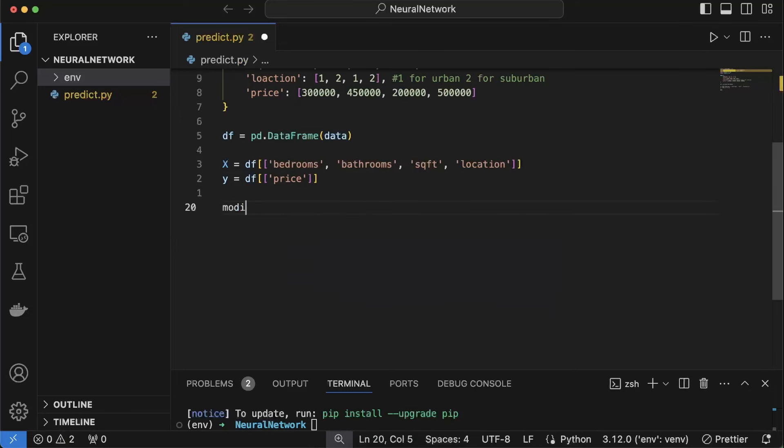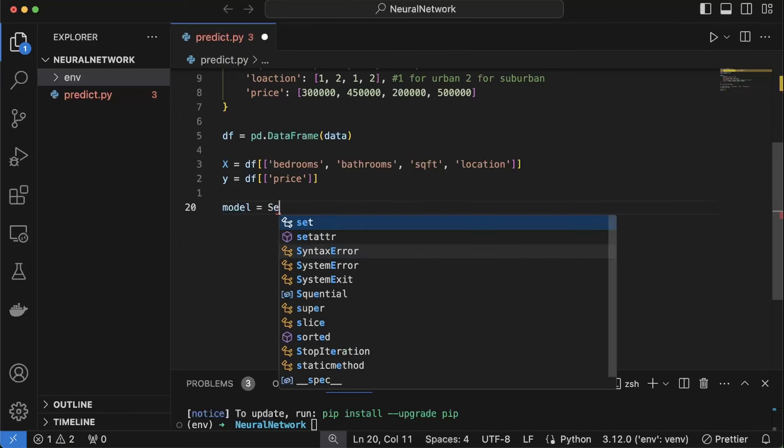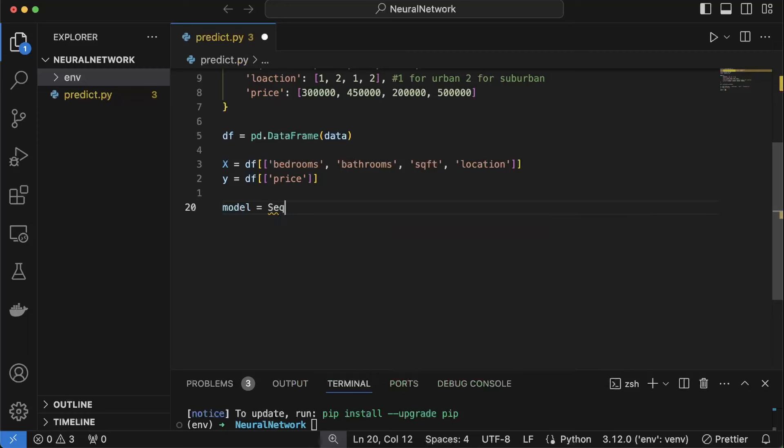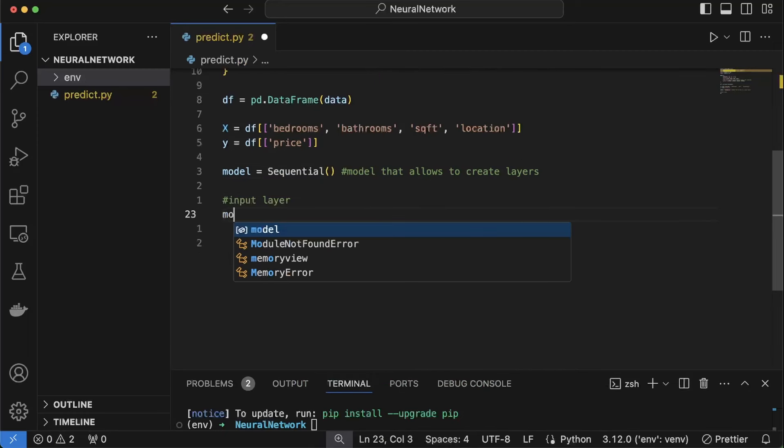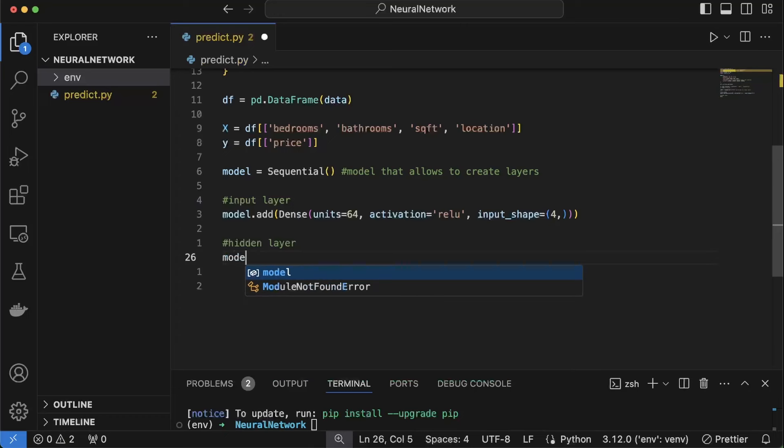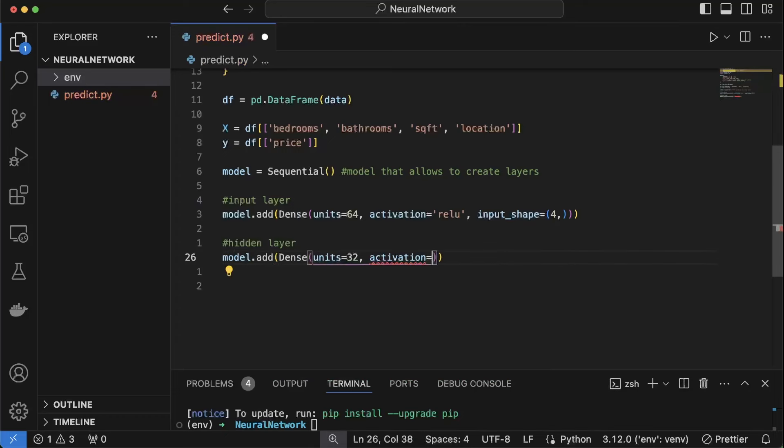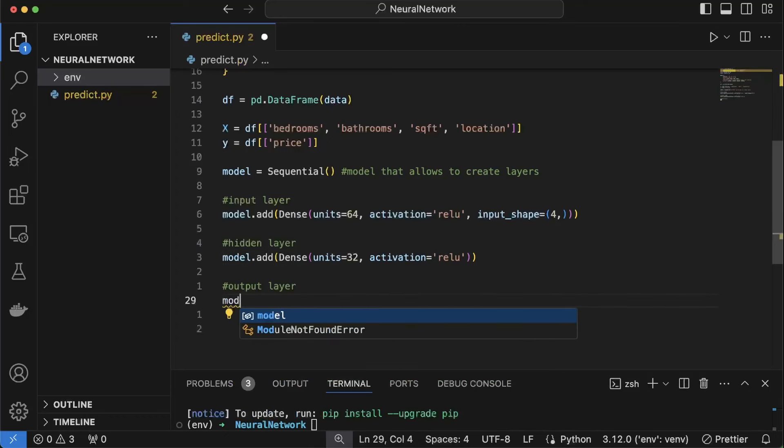Now let's create the model and since we are building layers this is going to be a sequential model. Now let's create the layers, input layer for inputting our data, hidden layer for processing and predicting data and the output layer to output the predicted price.